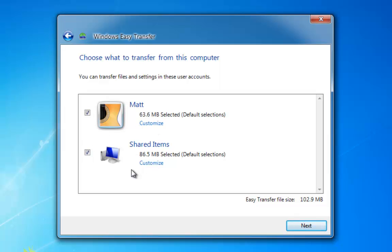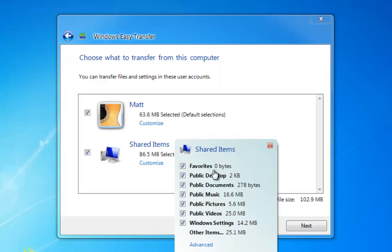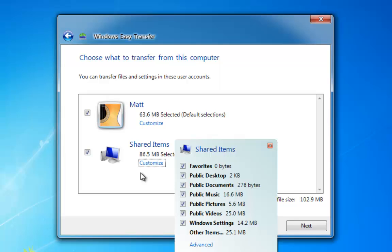It's backed up everything that is found on a computer, and if we click Customize, as you can see, a bit of a rundown. Again, this isn't a substitute for backup. Make sure your files are backed up properly anyway. This is just an easy way of shifting them from one PC to another.